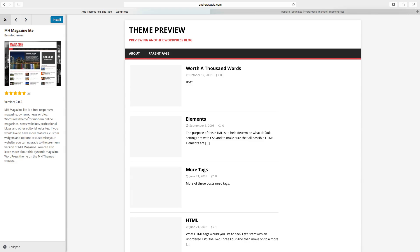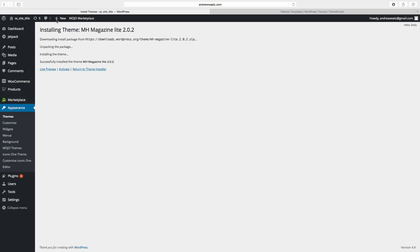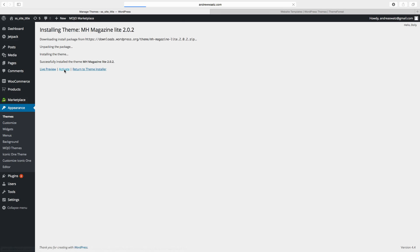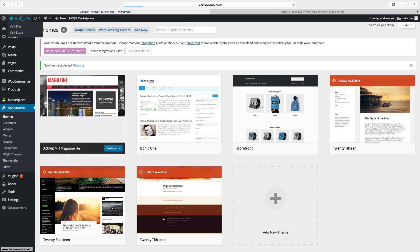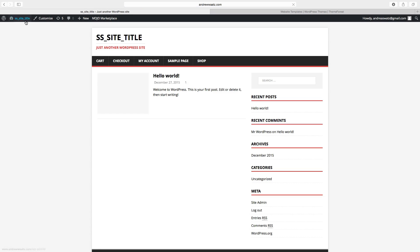If you like the theme just click on install, choose activate, go back to the website and we have the new theme installed.